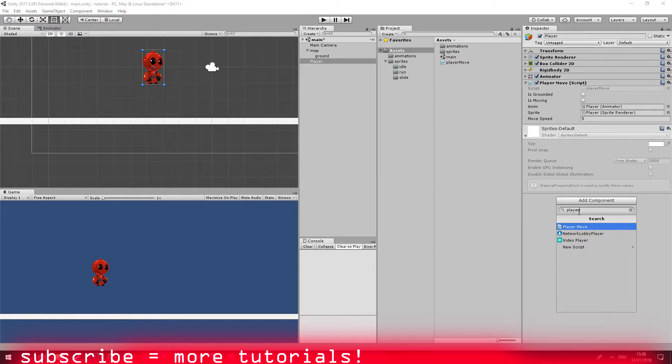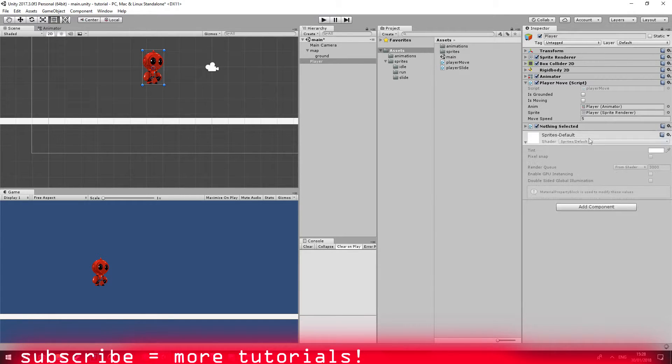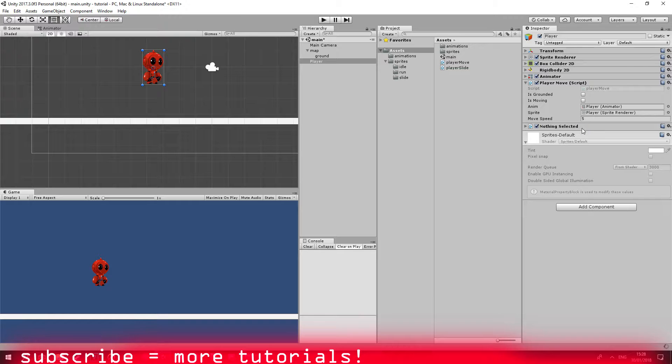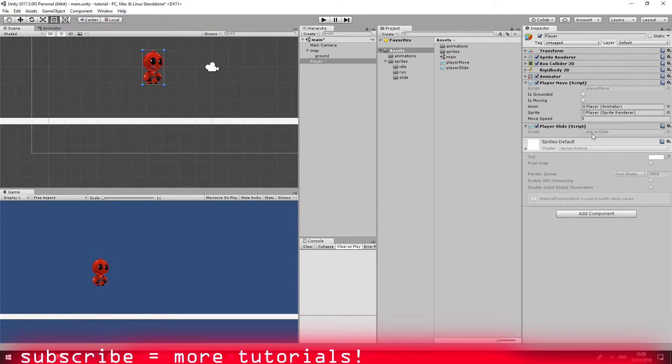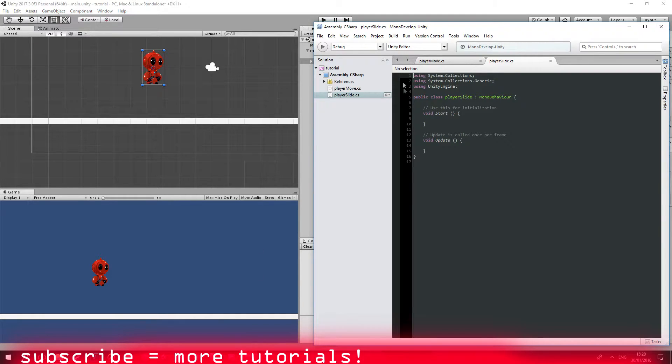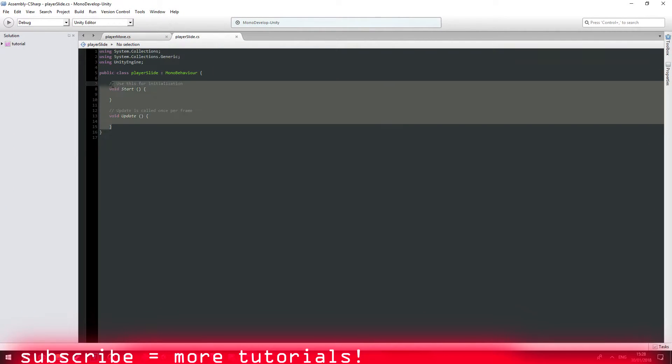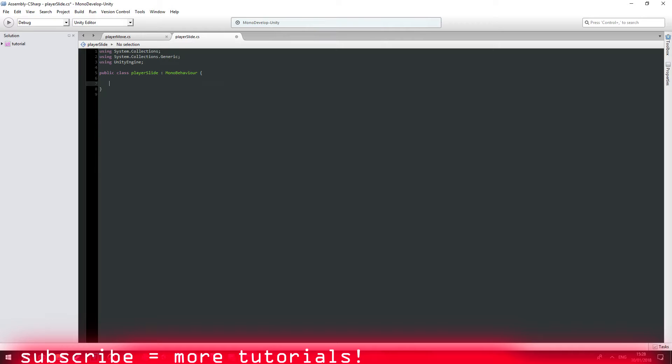Go to player slide. Create and add. You're going to double click on it to open. Awesome. So let's remove all of the start code and then start creating a few variables.